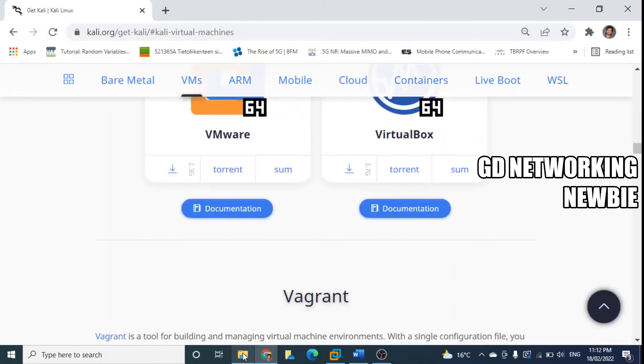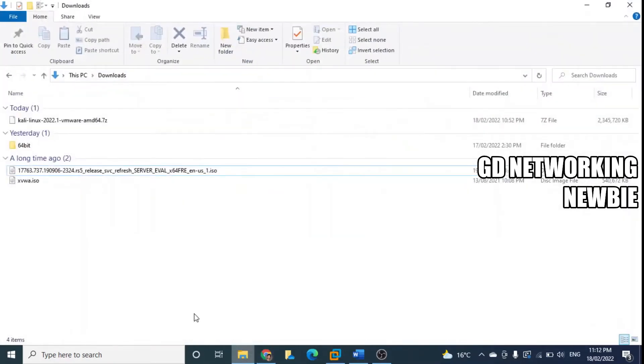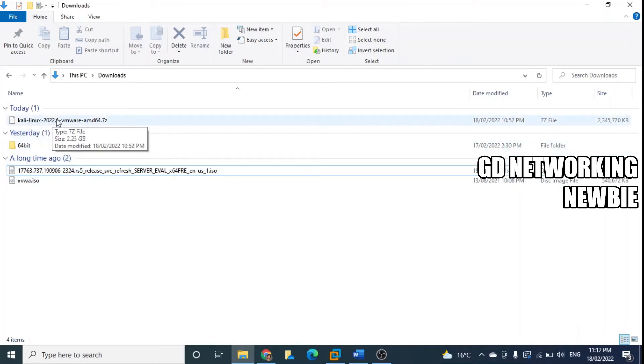Now my Kali Linux virtual machine has been downloaded and is available in my downloads folder. You can see here this Kali Linux machine which we just downloaded, so we are going here.